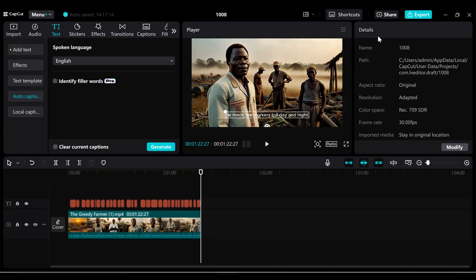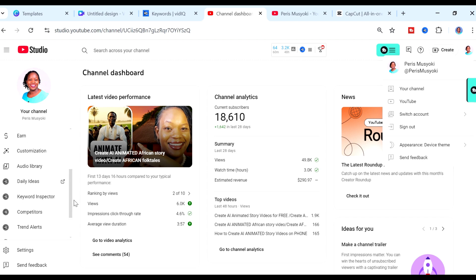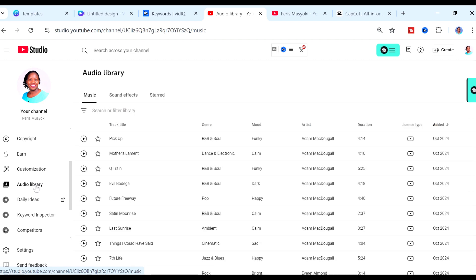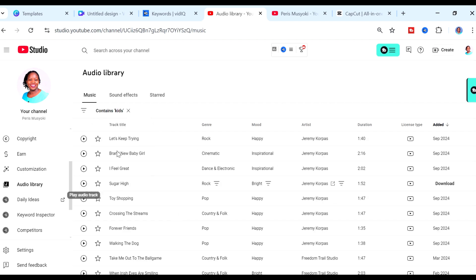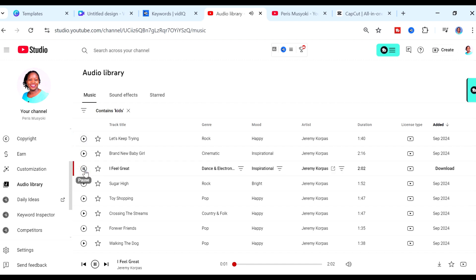Tool number five is the YouTube Audio Library. This gives you access to copyright-free music. Just go to your YouTube Studio, scroll down to where it says Audio Library, and you'll have an entire selection of music to choose from. For example, I could filter for something like a kids song — let me play some of these. You could use something like that for a kids animation video.